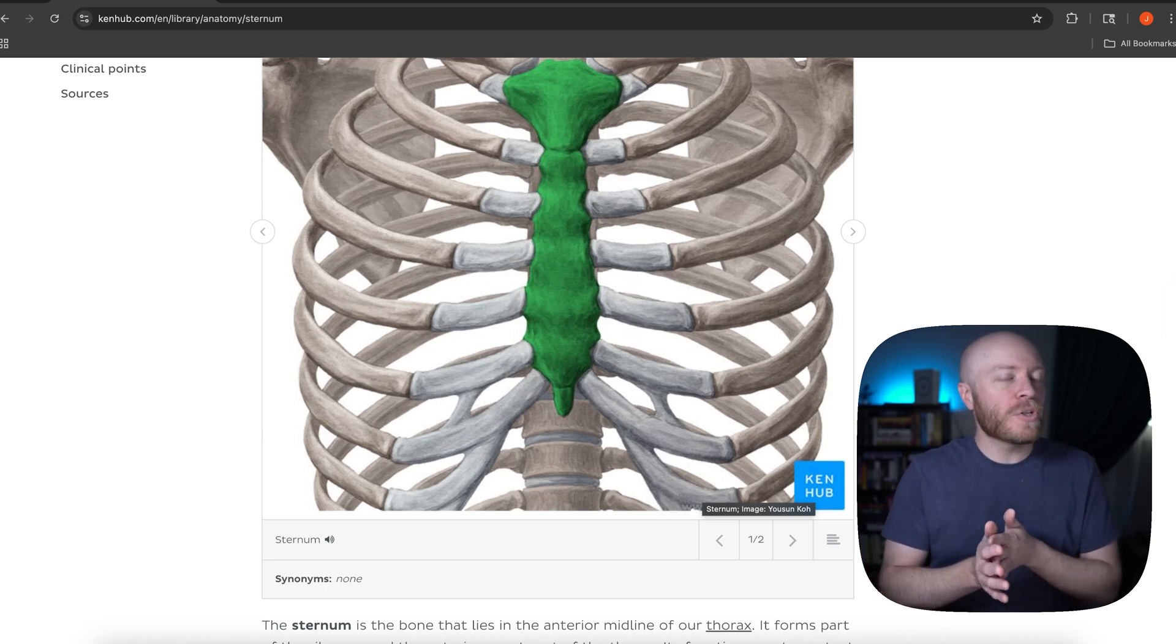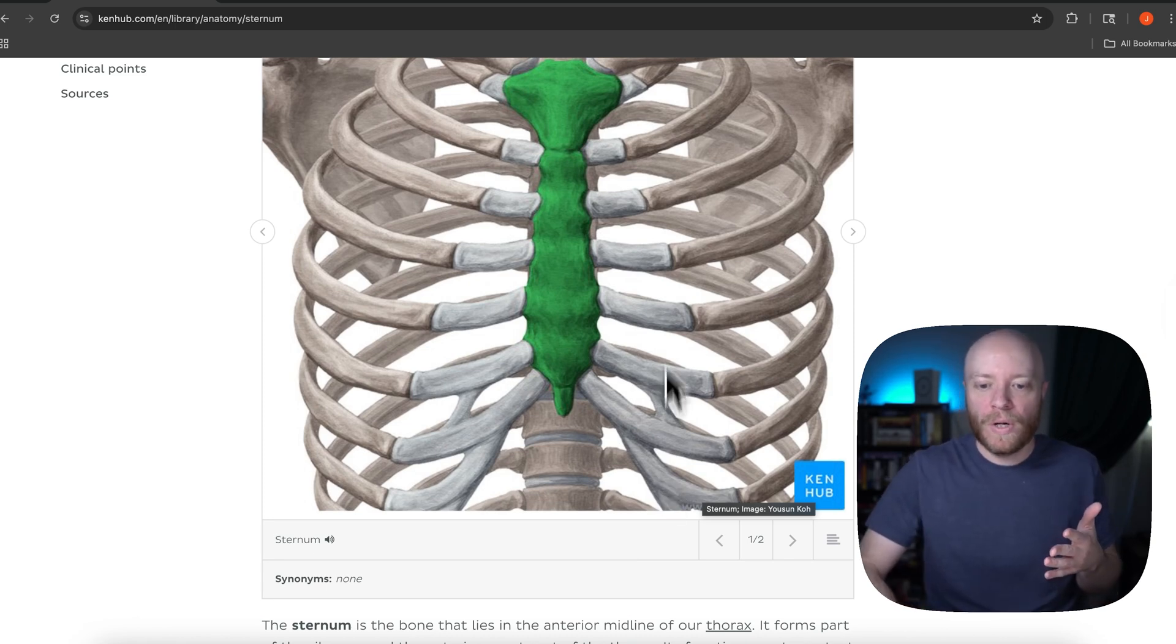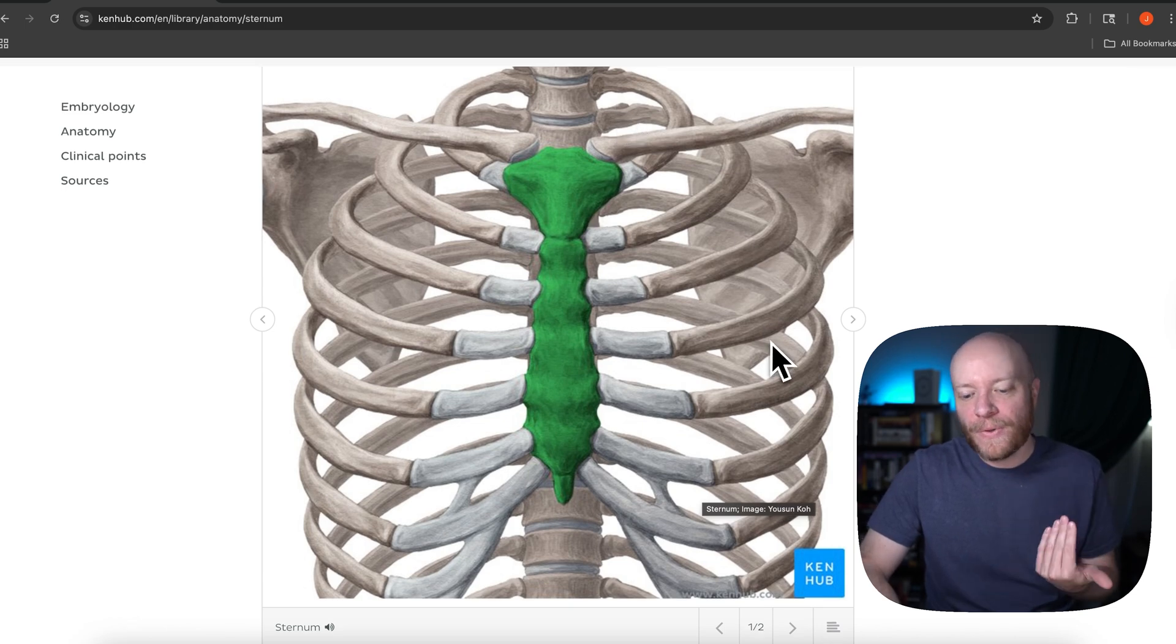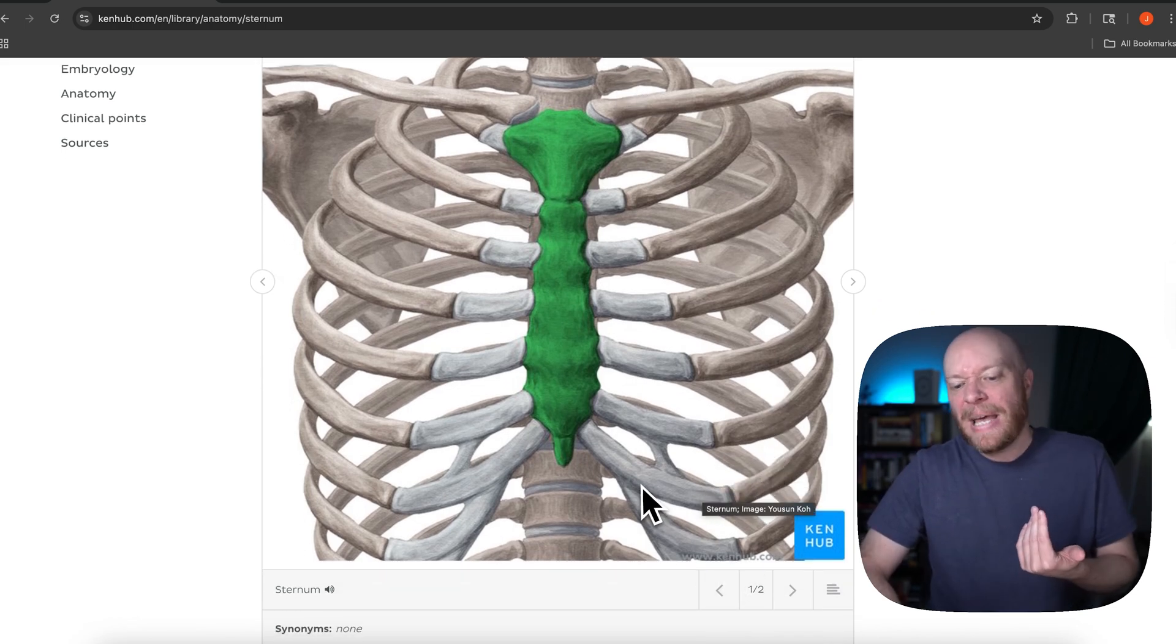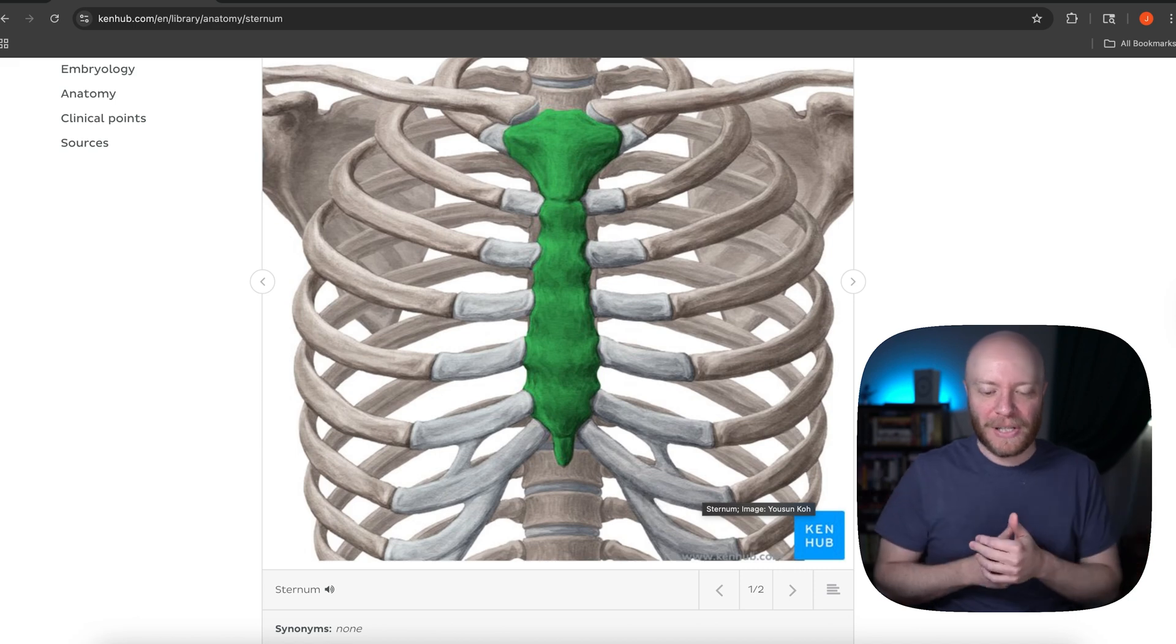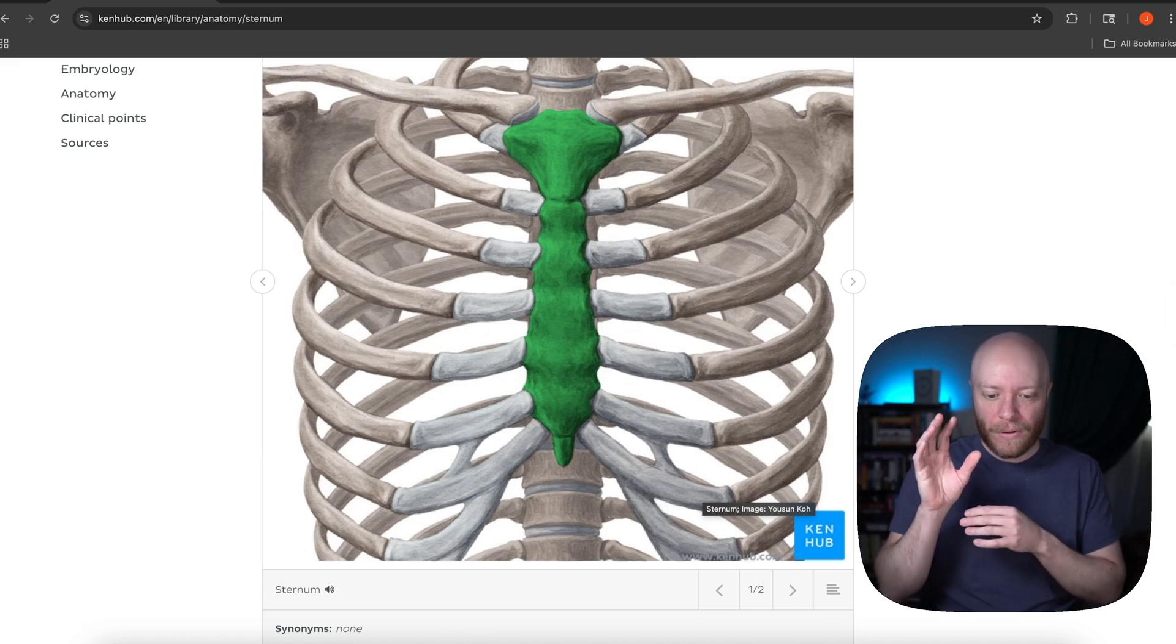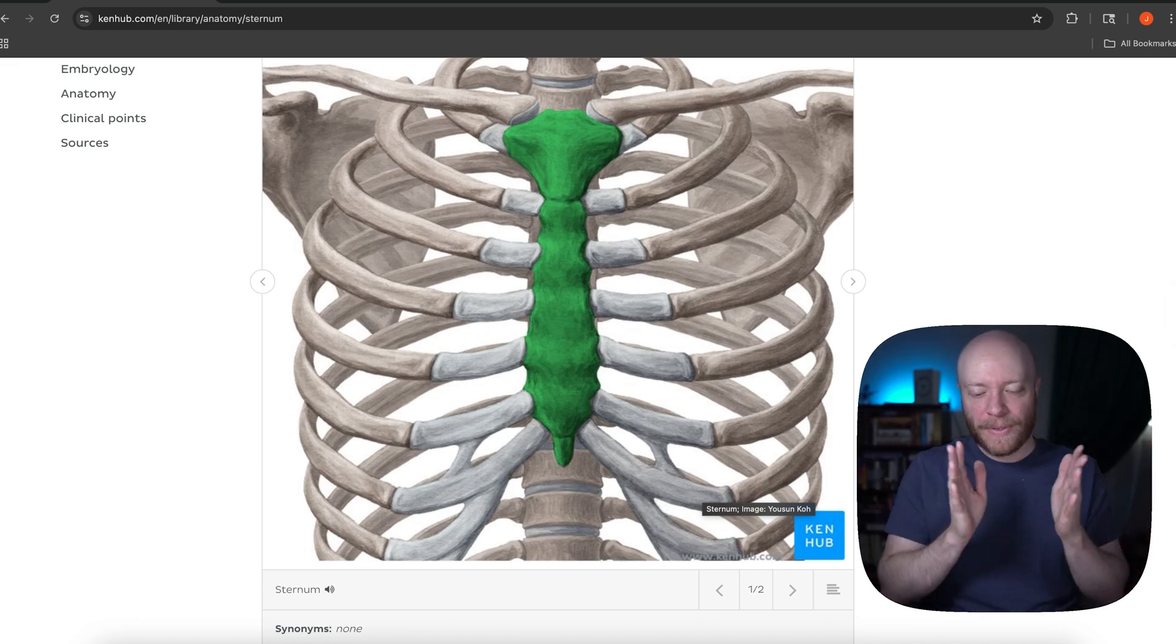These are called the false ribs. So your true ribs are the ones that have a direct connection to the sternum. And then the false ribs are the ones that kind of piggyback on the cartilage and the cartilaginous attachments for the other ribs.